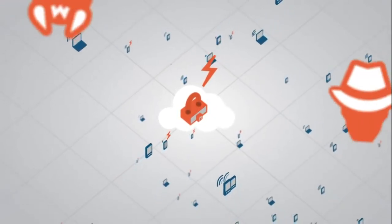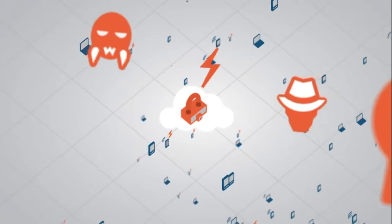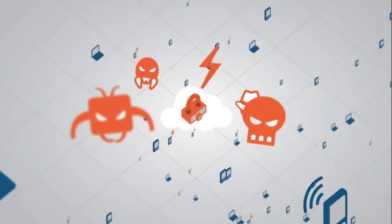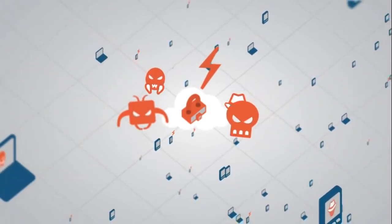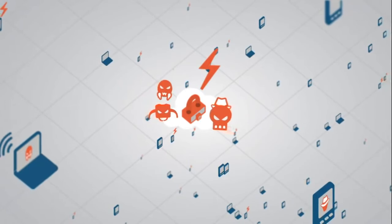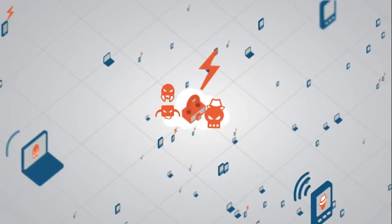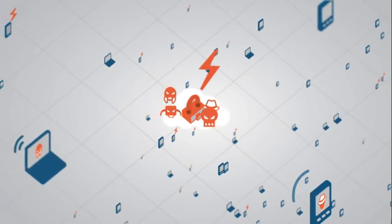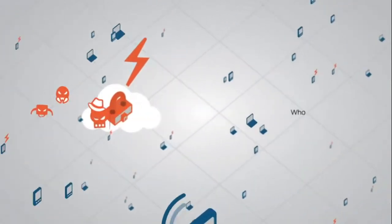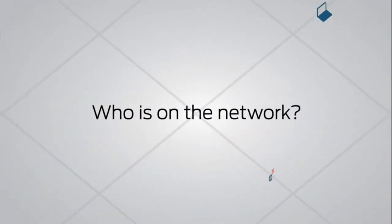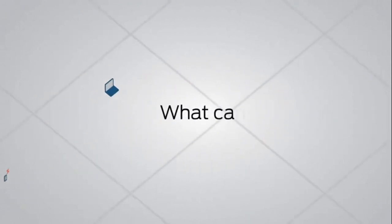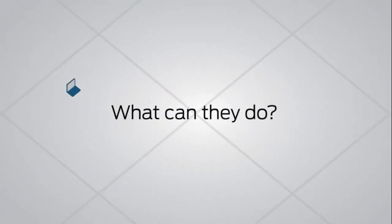And these days, that threat can come from so many more places than it ever has before, even trusted users and devices. In order to maintain security in this new paradigm, you need to not only know what, but who is on the network, and identify what those users are authorized to see and do.